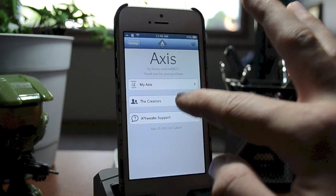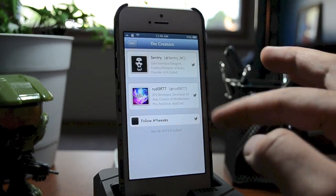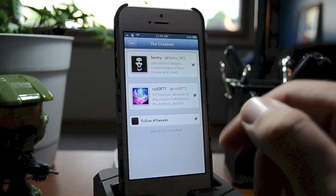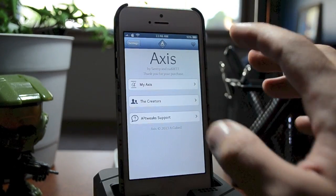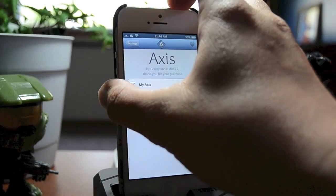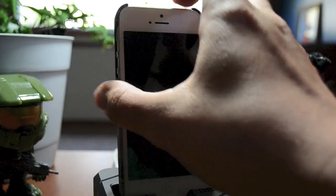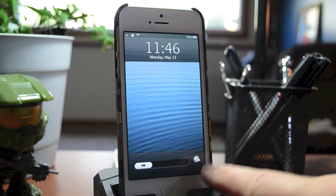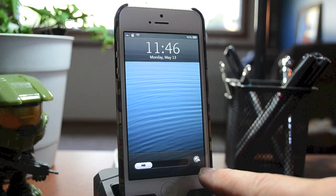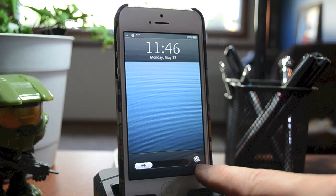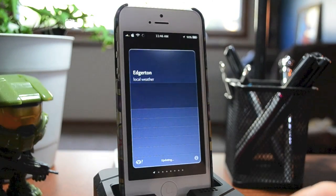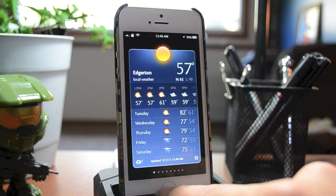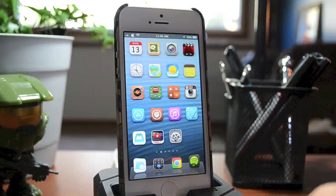If we back out, here are the creators — be sure to check them out and follow them on Twitter, definitely worth your time. Now like I said, I changed the main grabber to Weather, so if we just slide up you can see there's the weather. Pretty awesome.